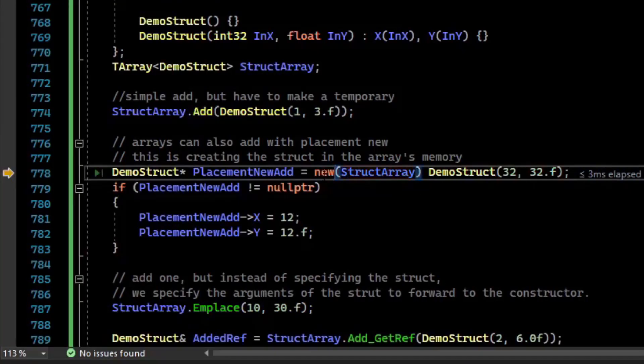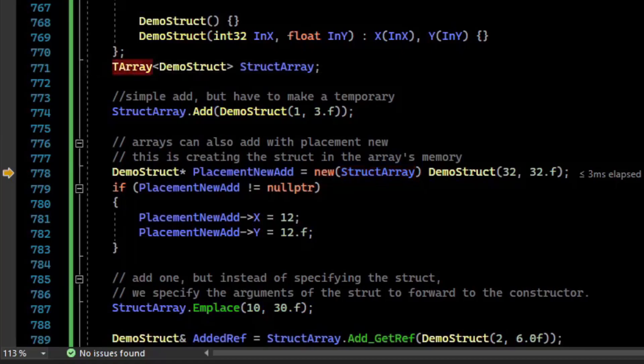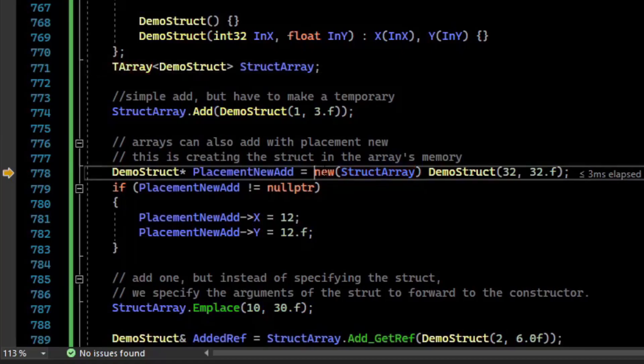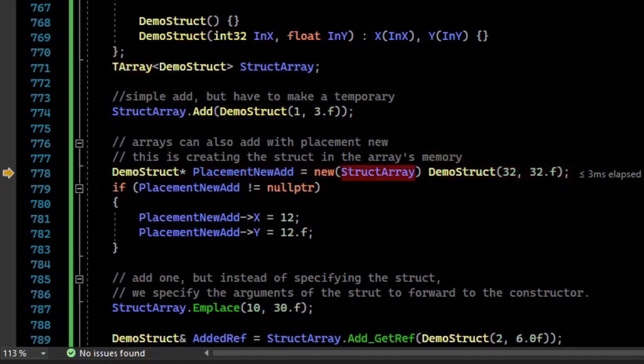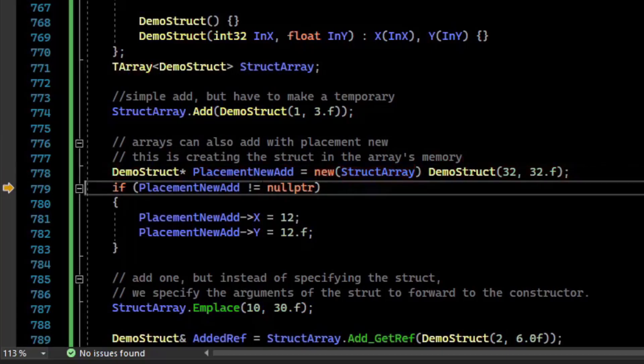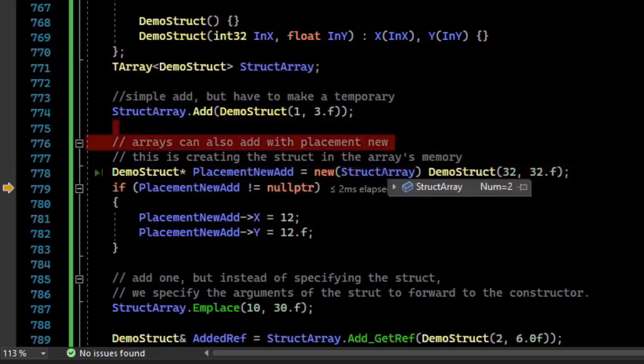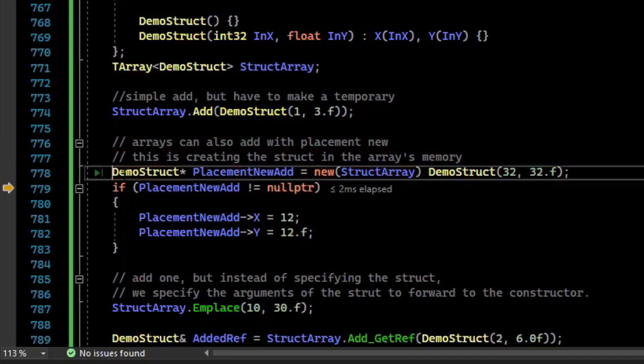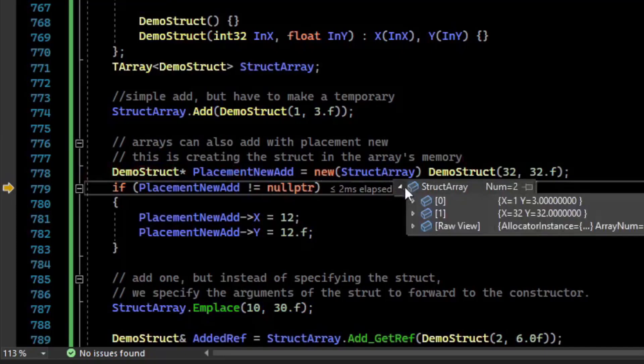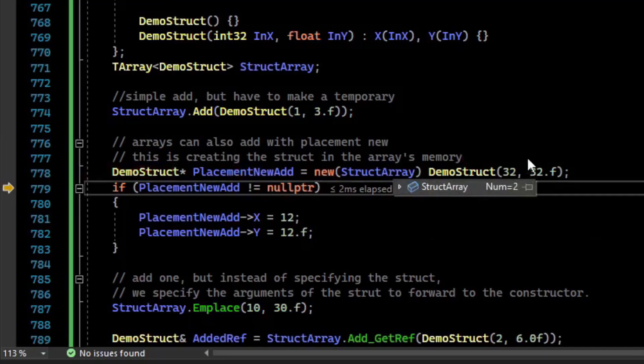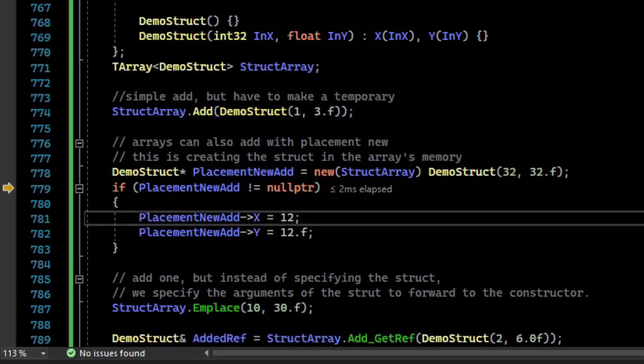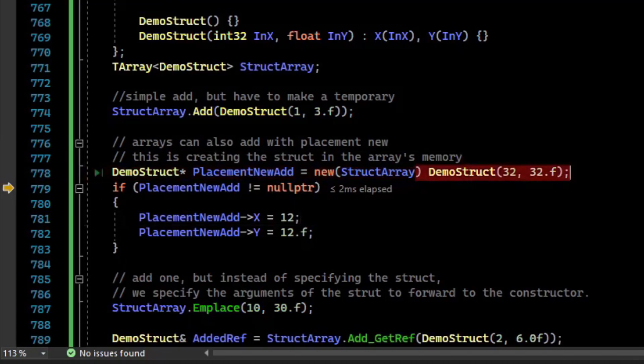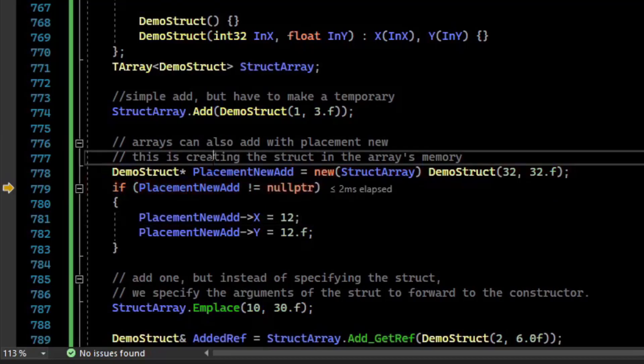In this case, we're saying the struct array, and so Epic has set up T-Array to work so that if you do the placement new, where the T-Array is the source of the memory, it just adds it to the end of it. If I inspect my T-Array after stepping over this, go into struct, we'll see that element 1, we now have 32 and 32, which is what the arguments were. This is like constructing it, but we don't need to make a temporary, we just made it directly into the array.